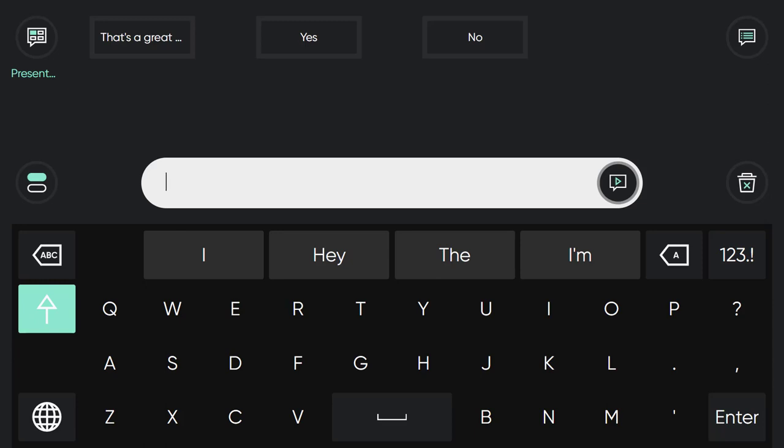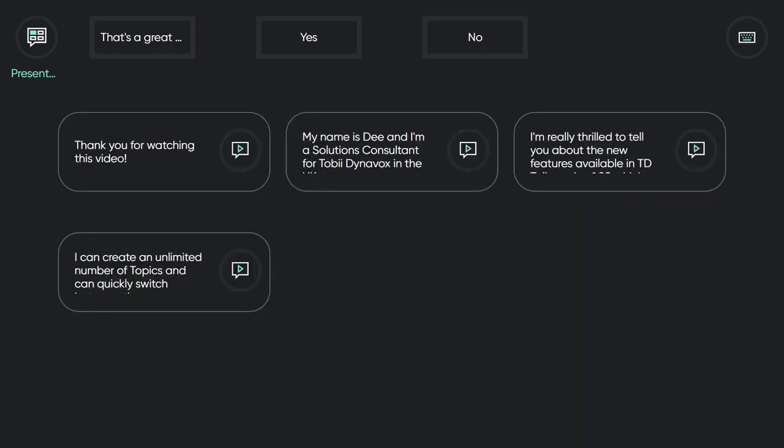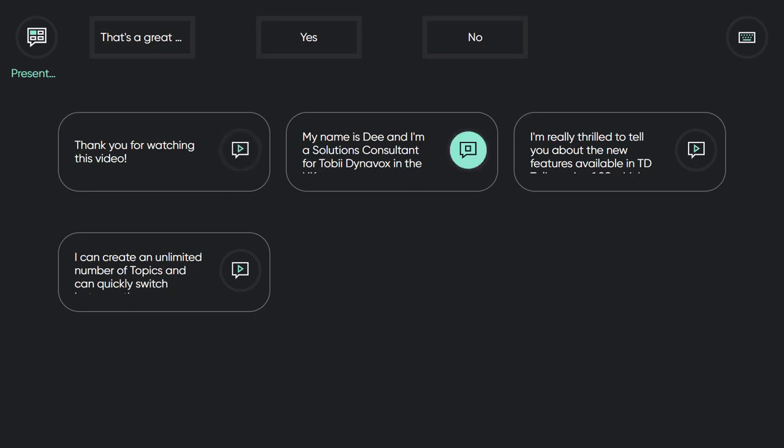We're really excited about the new update for TD Talk. Thank you for watching this video. My name is Deanna, I'm a Solutions Consultant for Tobii Dynavox in the UK. I'm really thrilled to tell you about the new features available in TD Talk version 2.0 which launched on March 26, 2024.